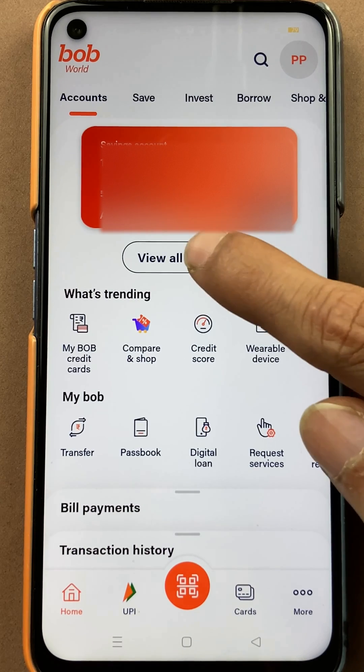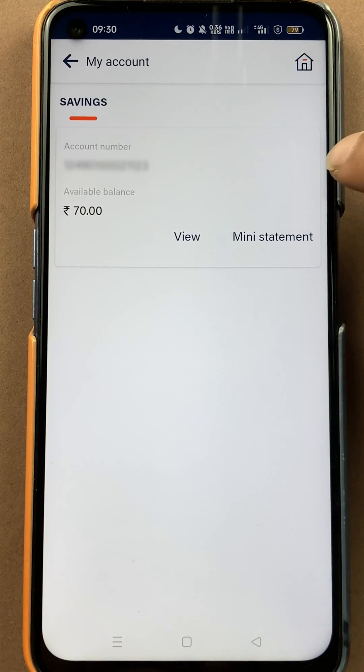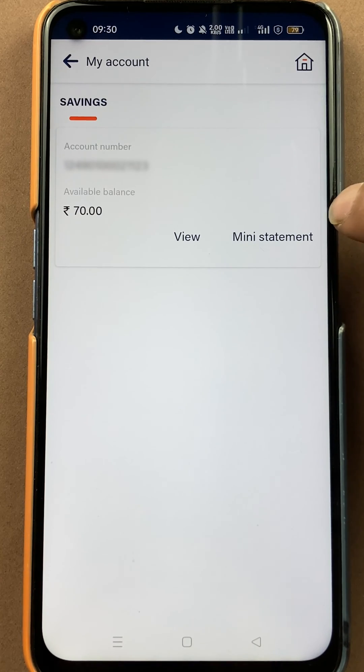Once you select 'View All Accounts', on the next page you can check your account number and your current available balance.